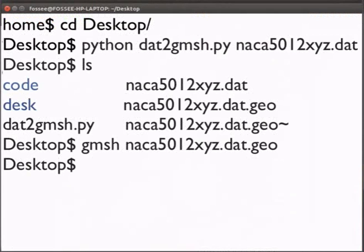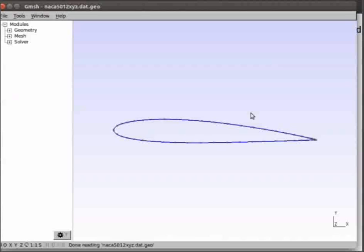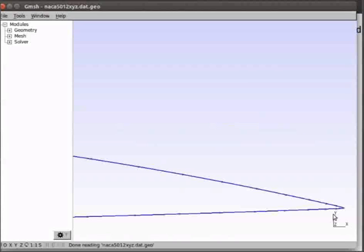Now open the modified file in gmesh. We can see that the edge is joined.